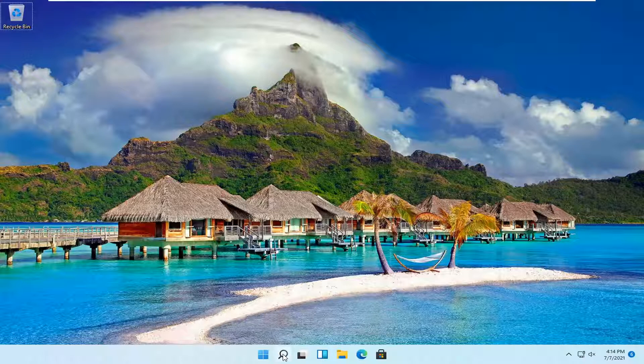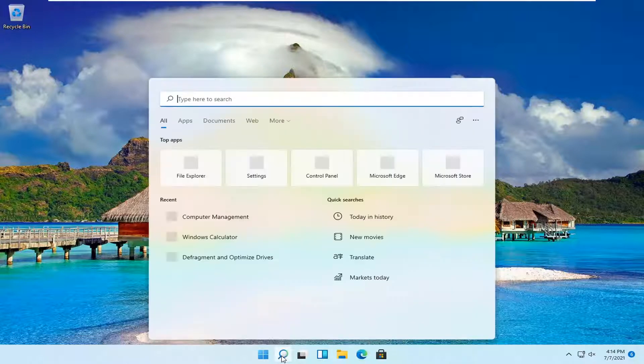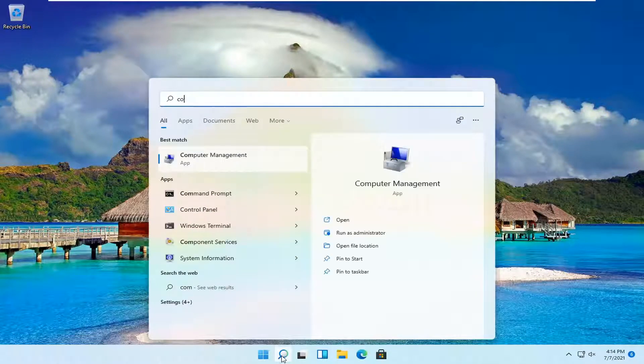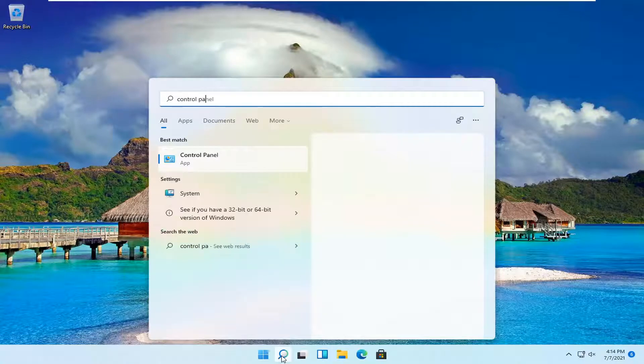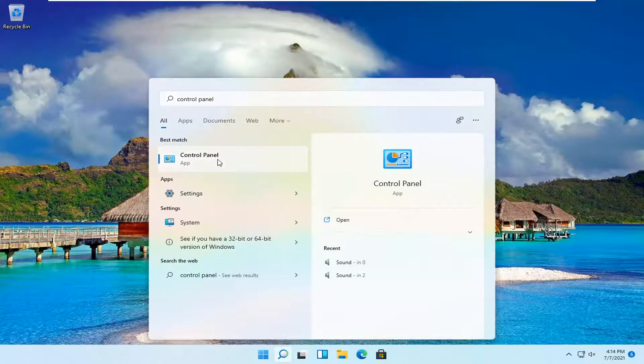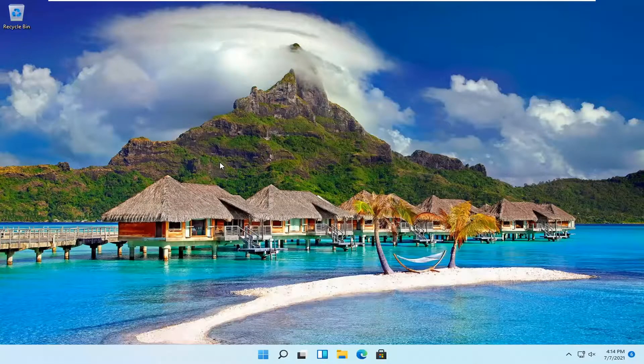All you have to do is open up the search magnifying glass down in your system taskbar and type in control panel. Best result should be control panel. Go ahead and open that up.